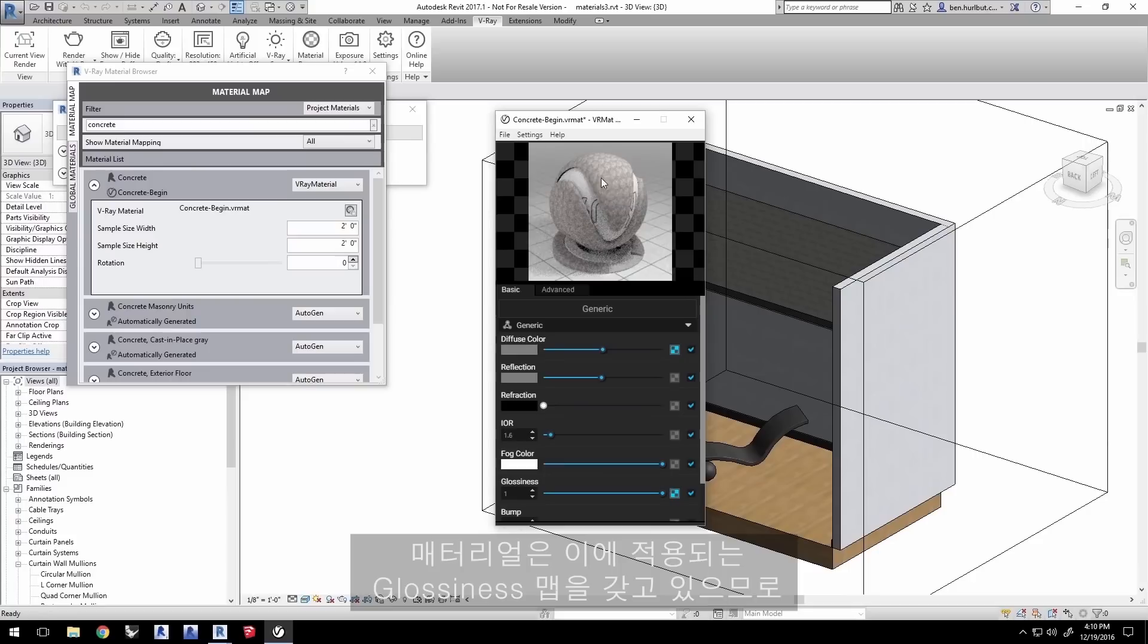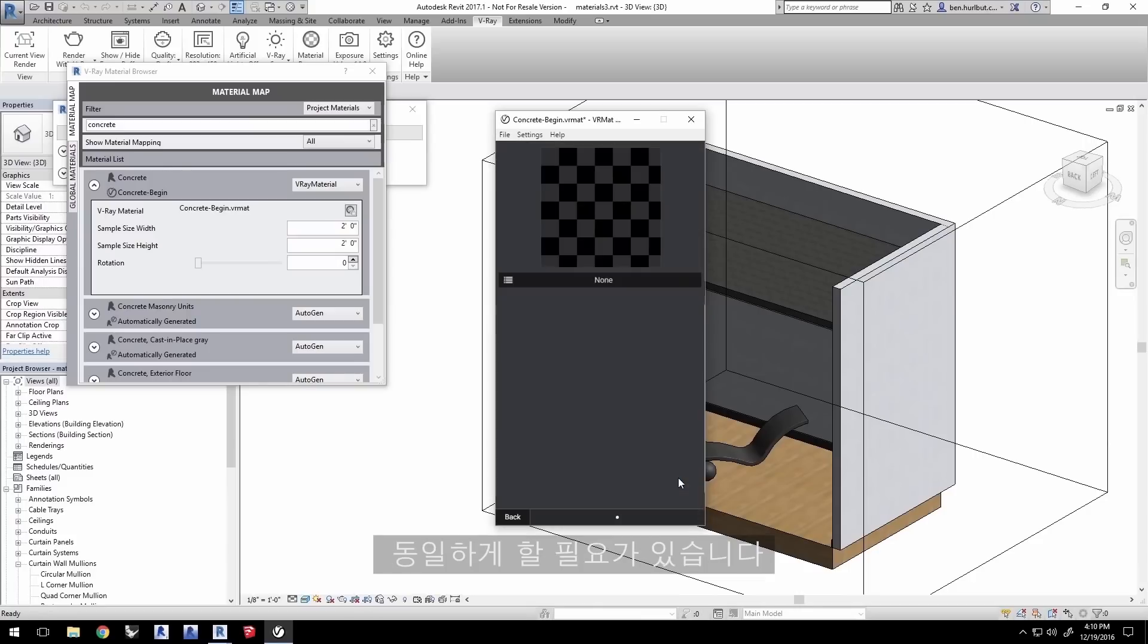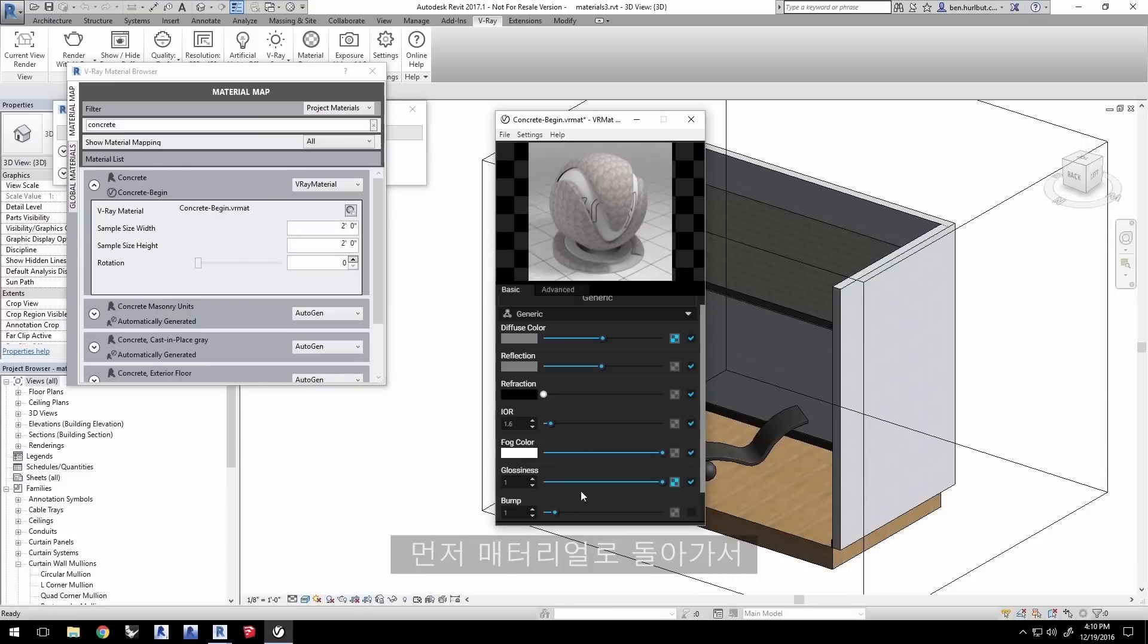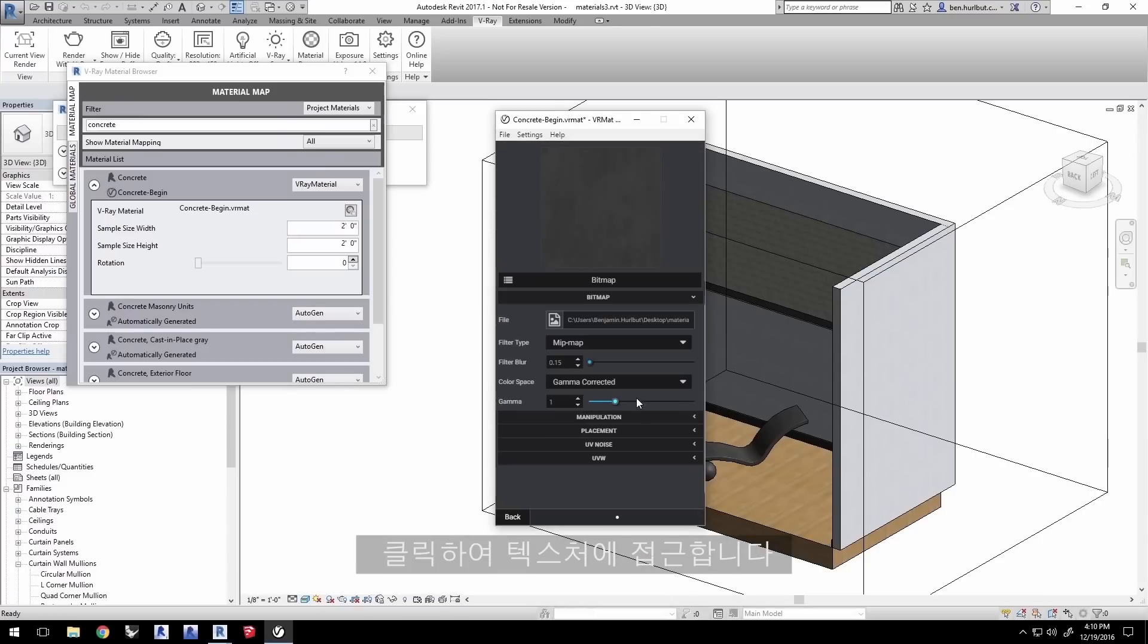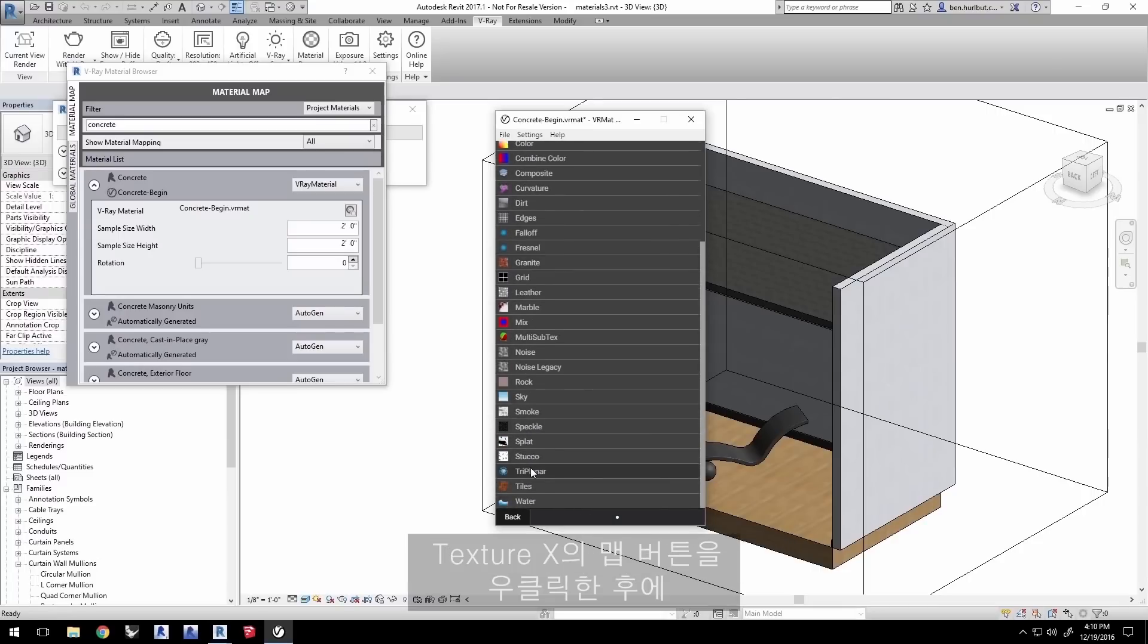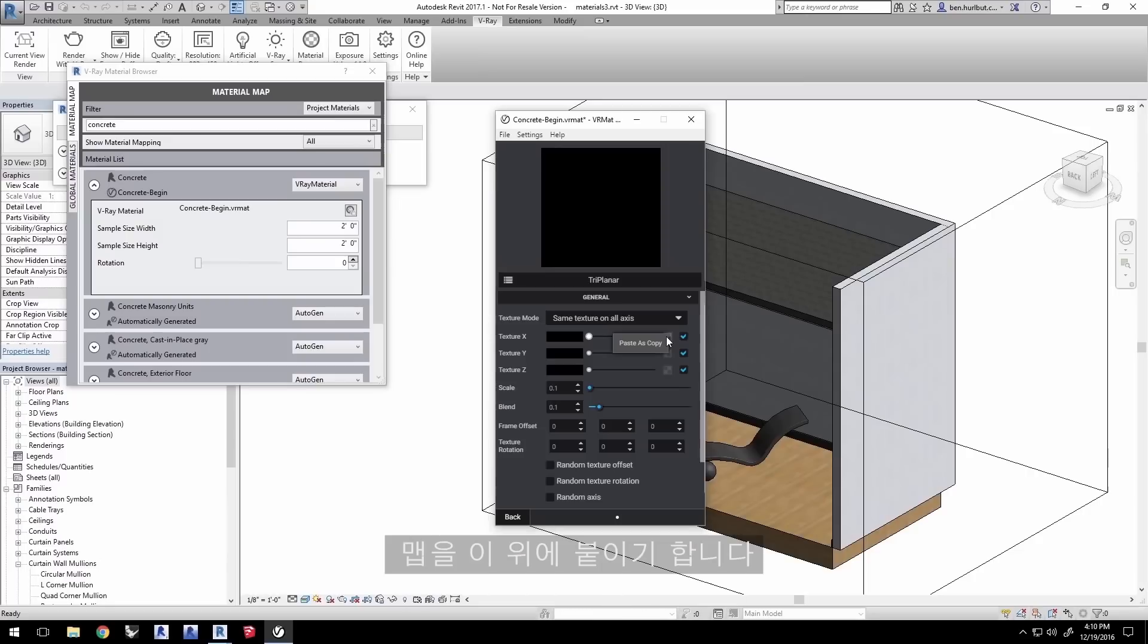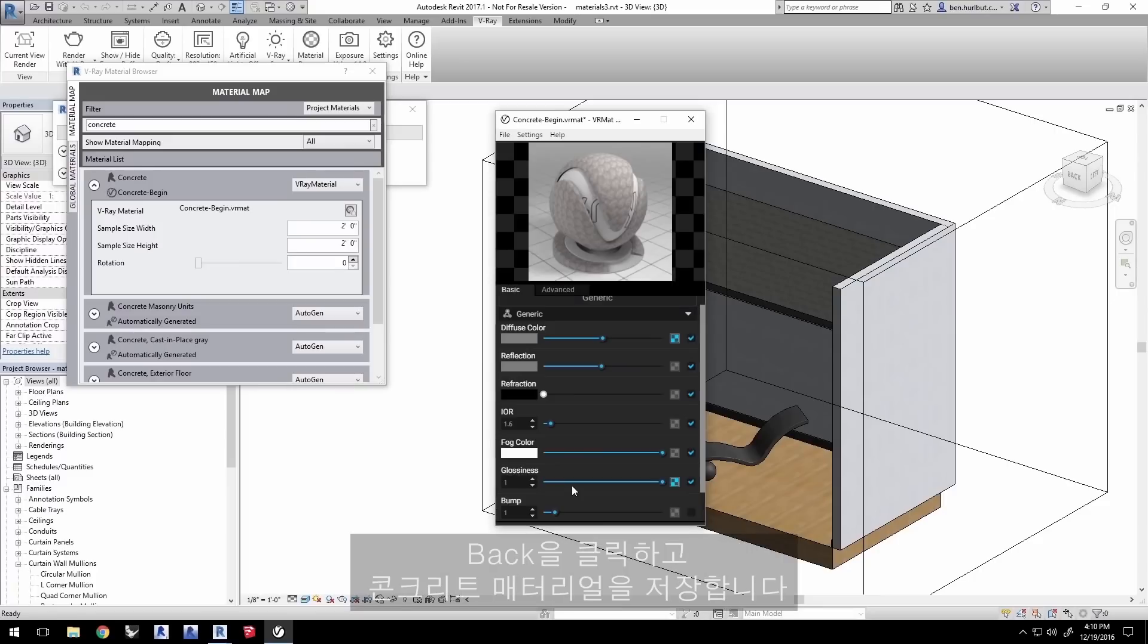The material also has a glossiness map applied to it, so we need to do the same thing to that. First, back in the material, copy the map information by right clicking the map button, then click it to access the texture. Change the bitmap to a triplanar and then right click the map button for Texture X and paste the map back onto it. Change the scale to 0.5 like we did for the diffuse texture. Click back and save the concrete material.